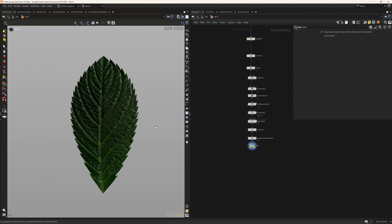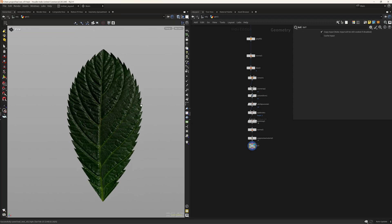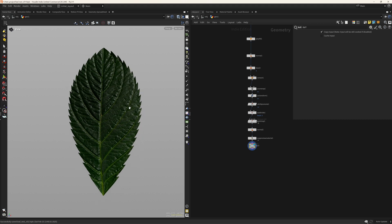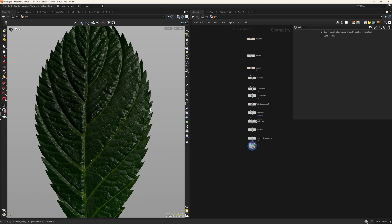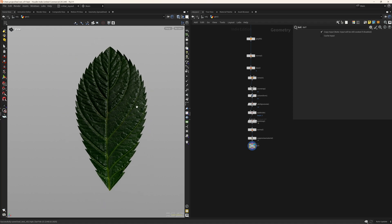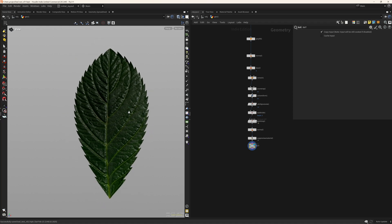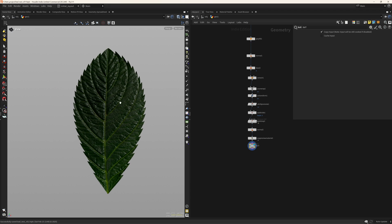Hello everyone and welcome back. In this video I wanted to show you how you can create this overhang using ramps, which is not as straightforward as it might look, because by default you can't do the overhangs in channel ramps, but with a few tricks we can get this look. So let's get started.